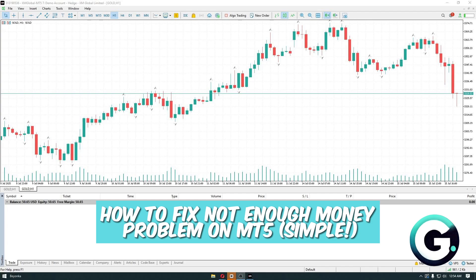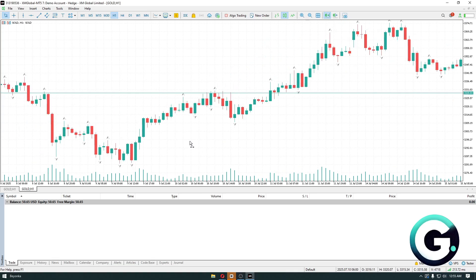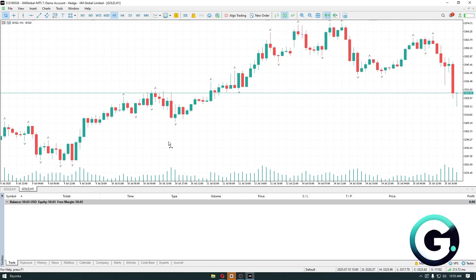Hello everyone, welcome back to Guide to Everything. In today's video, I'll show you how you can fix the 'not enough money' problem on MT5 or MetaTrader 5. If you see a 'not enough money' message, it means that your account doesn't have enough funds to meet the margin requirement.